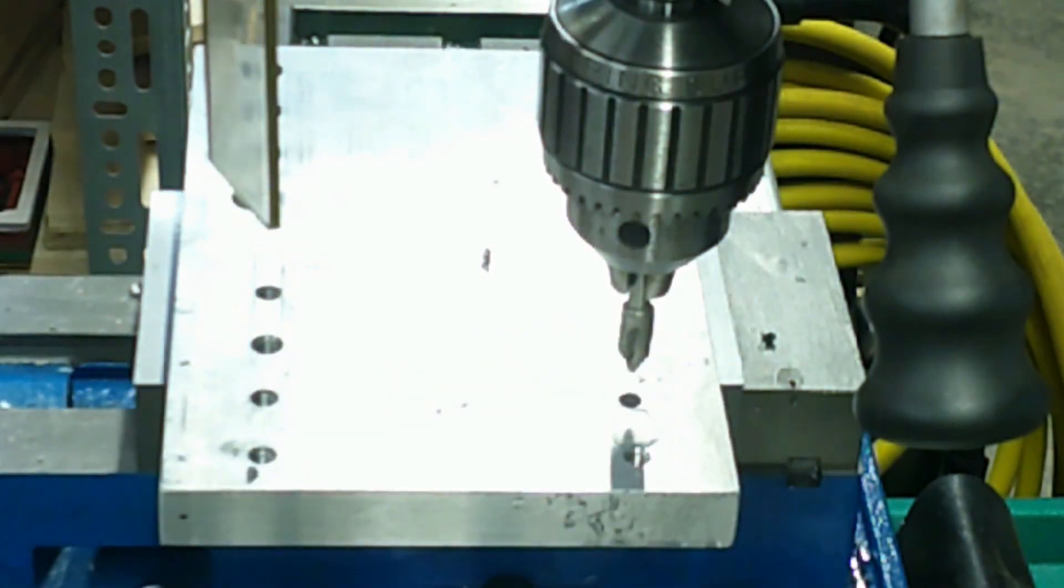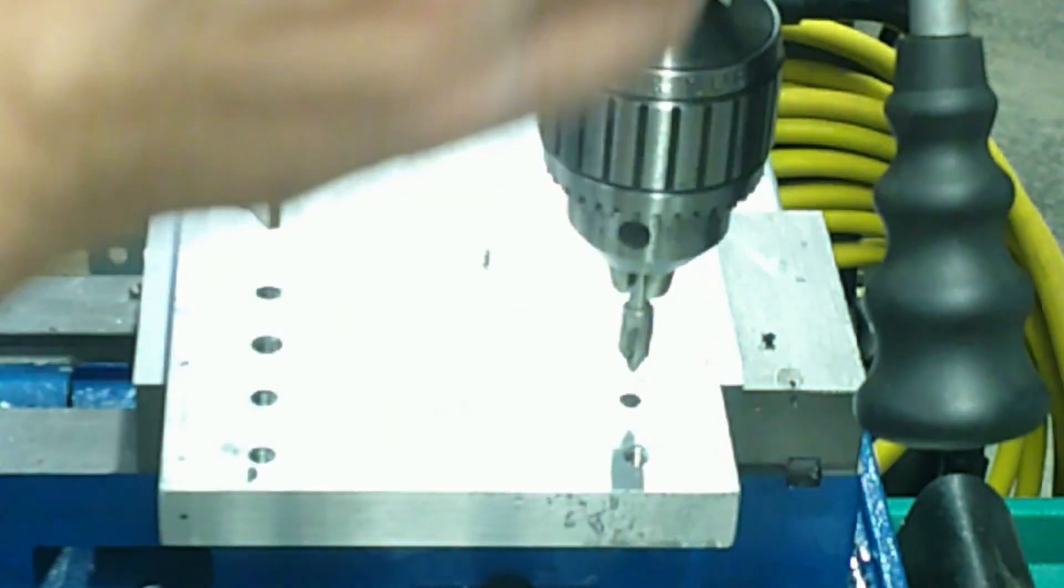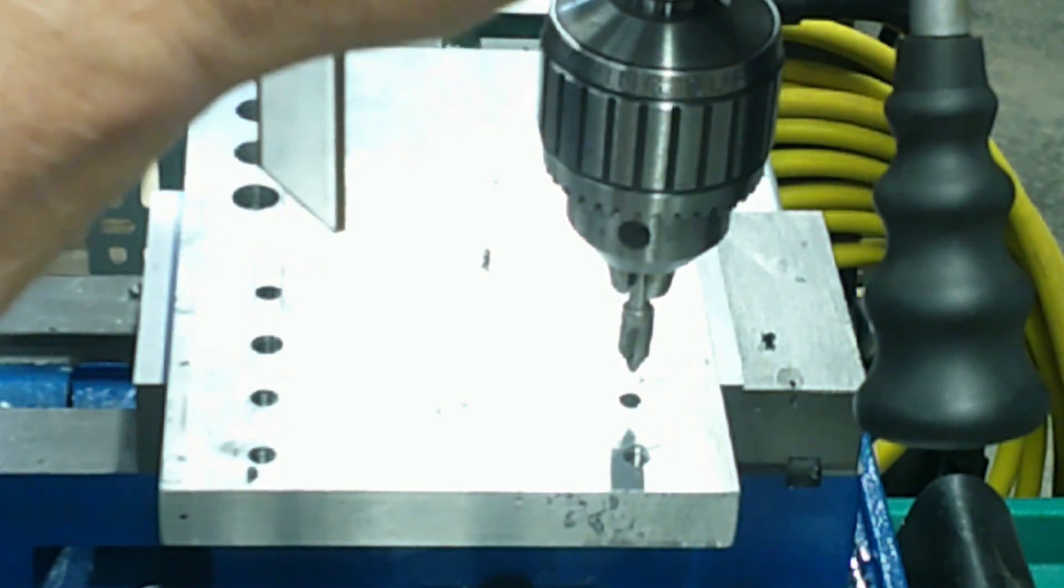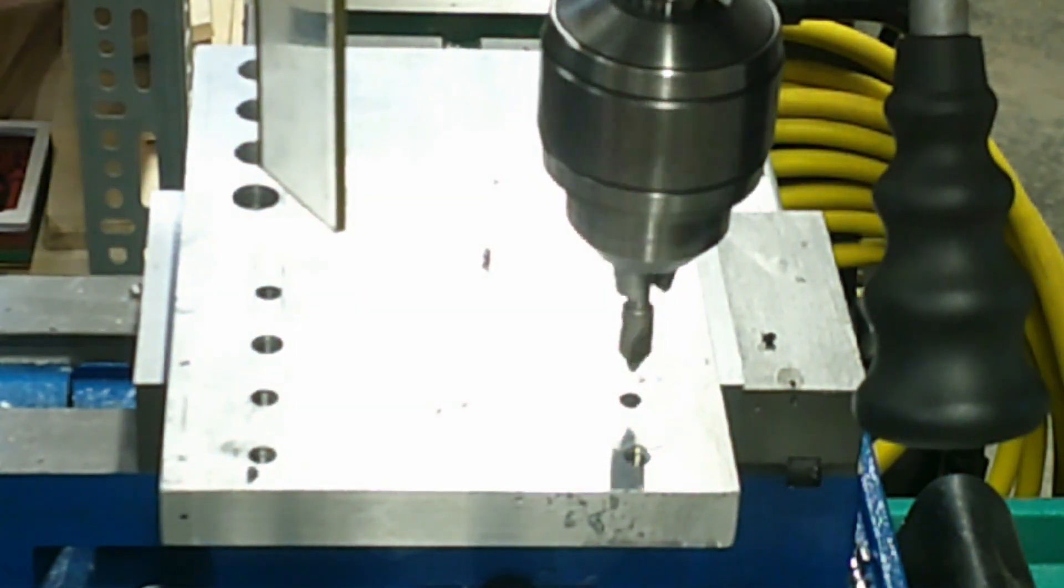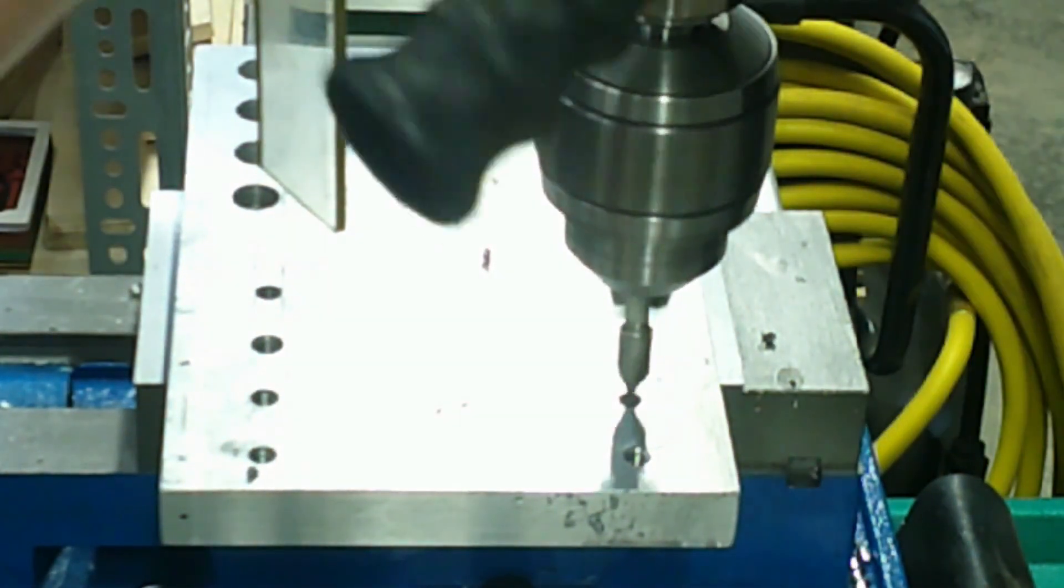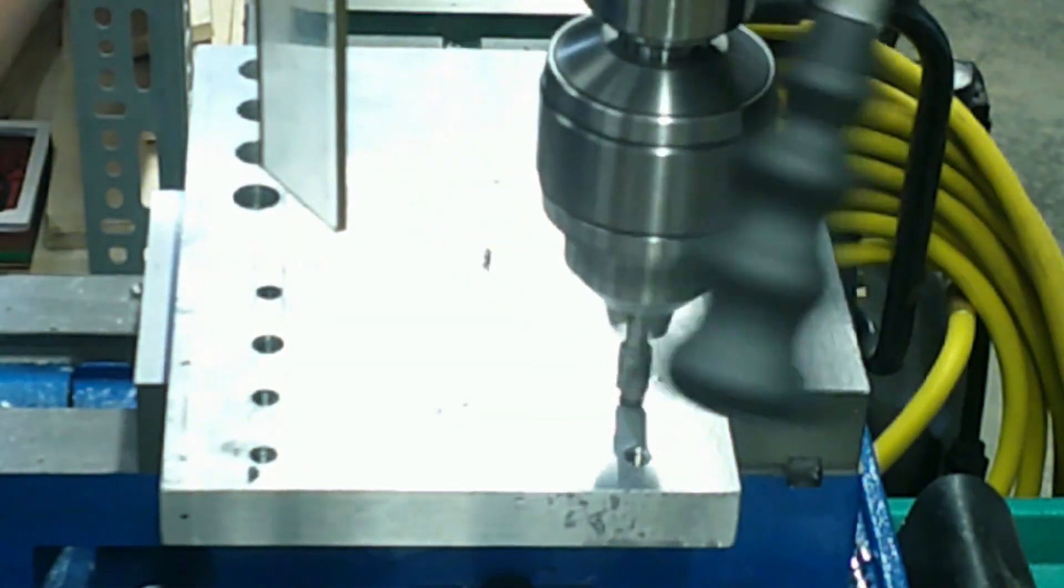The countersink helps get the tap started and will eliminate the pull-up area that results around the tap hole when tapping. This also produces a better looking tap hole.